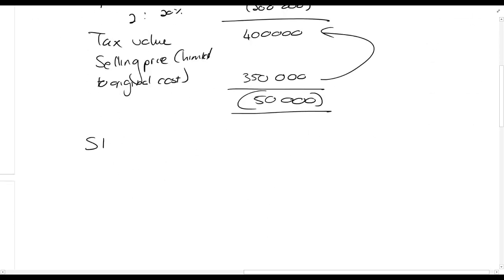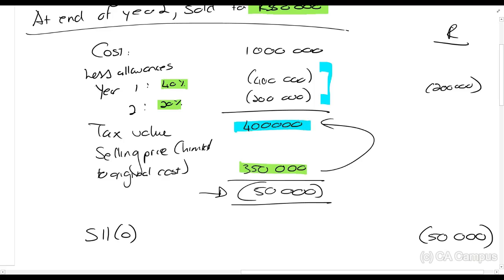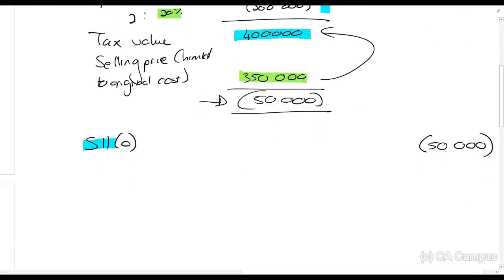So 350,000 minus 400,000 gives a negative amount of 50,000 rands. If you apply Section 11(o) - and you have to choose to apply it - that 50,000 rands you can claim as a deduction. What SARS is reasoning here is: we gave you allowances of 40 and 20 percent, but when you sold it for 350,000 it tells us we gave you too little allowances in the past. We thought the value should be 400,000 but it's actually 350,000, so here's an extra 50,000.